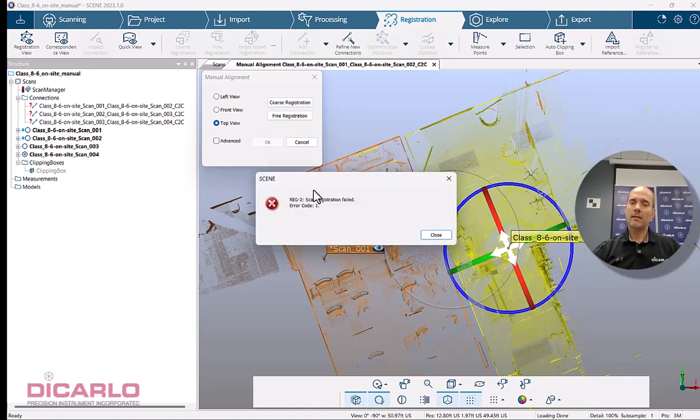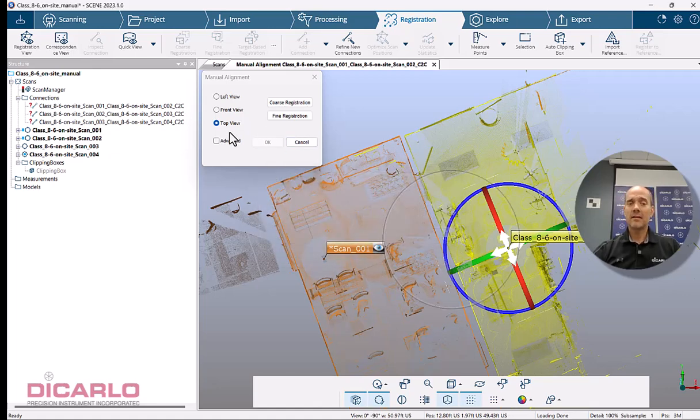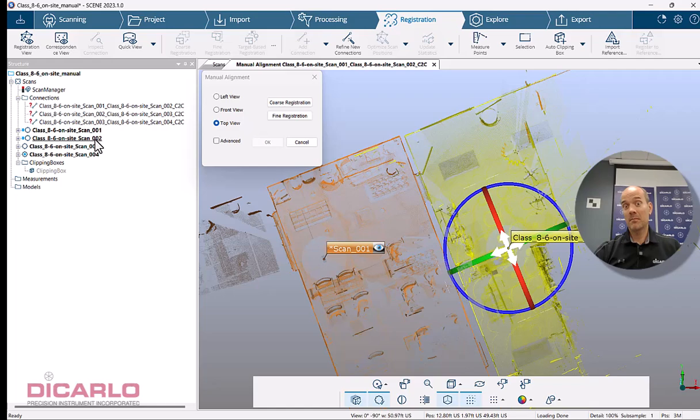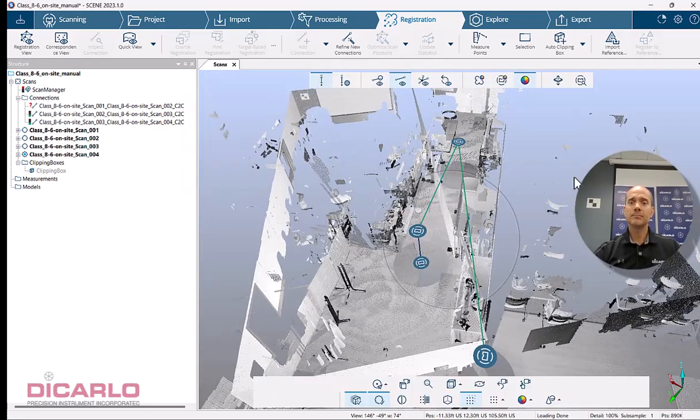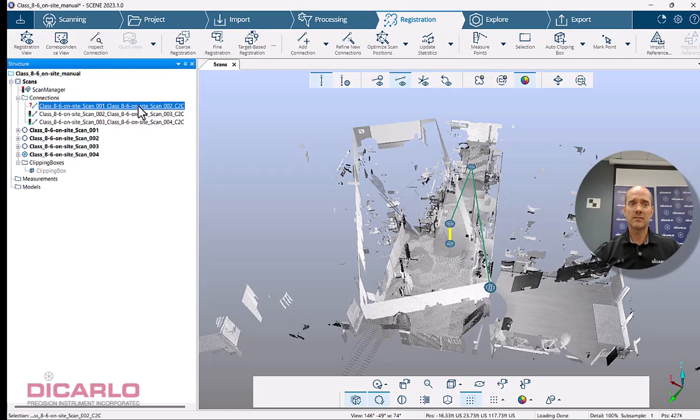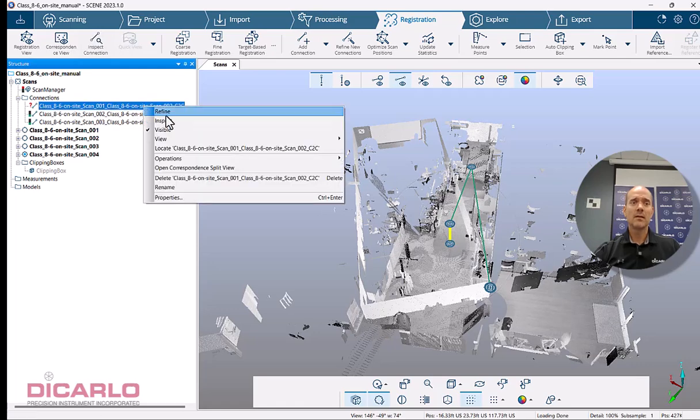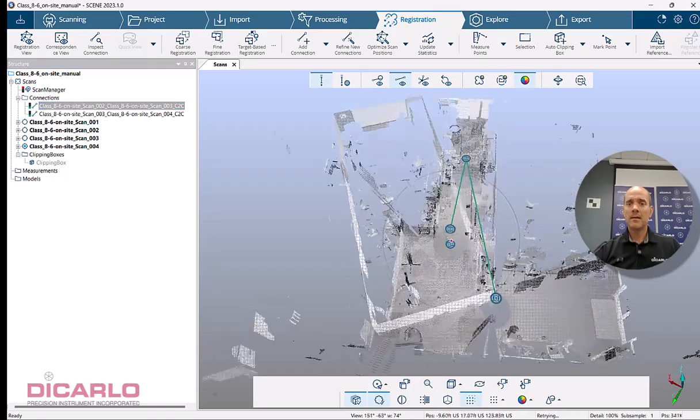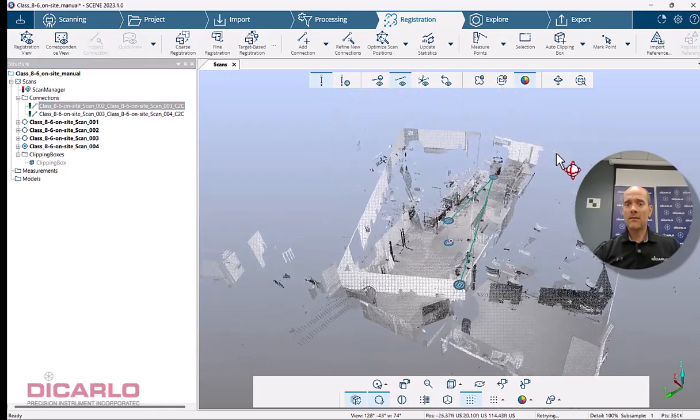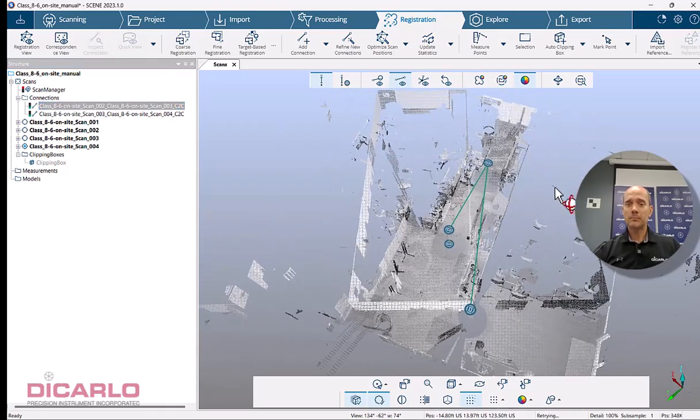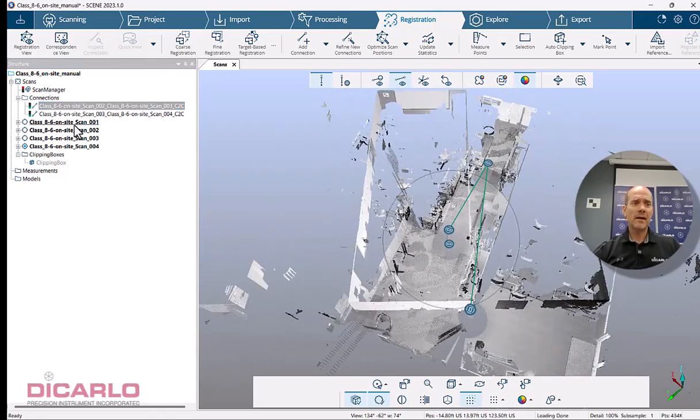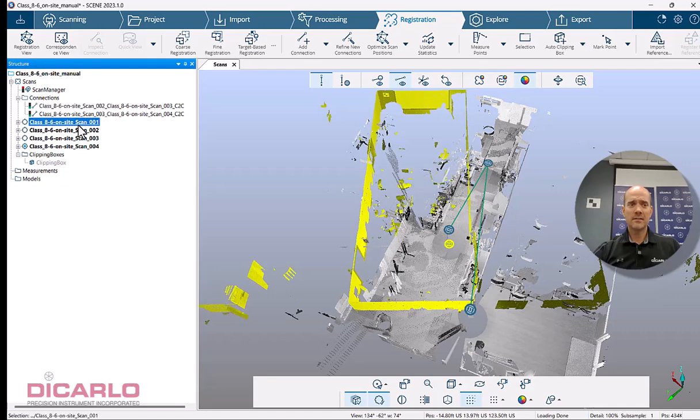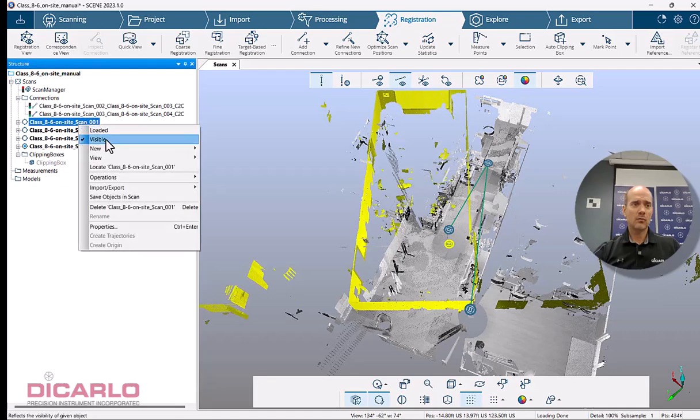Yeah, it's still complaining and that's just because we assumed that one and two were connected to each other, and yet they apparently shouldn't be connected to each other. So I'll hit cancel and I'm going to just delete this connection.